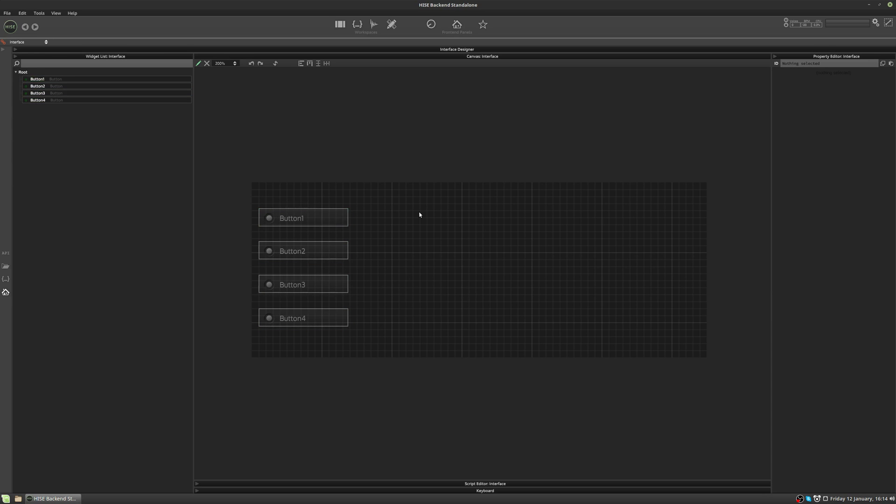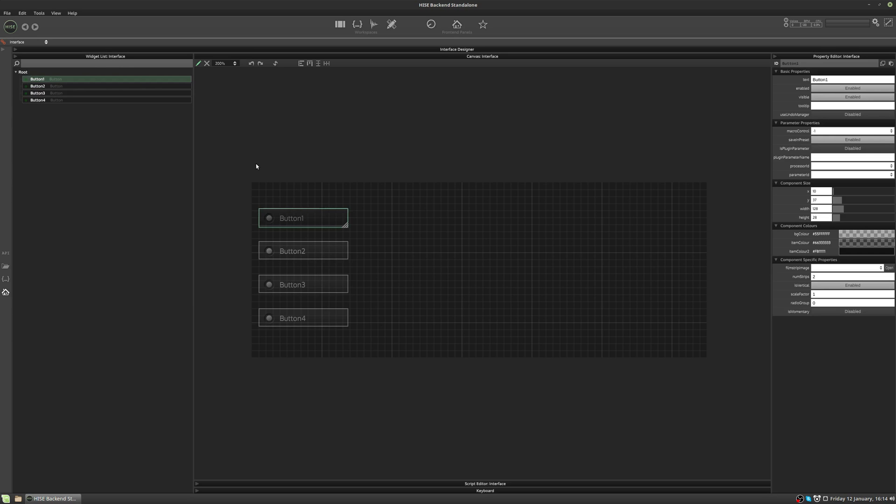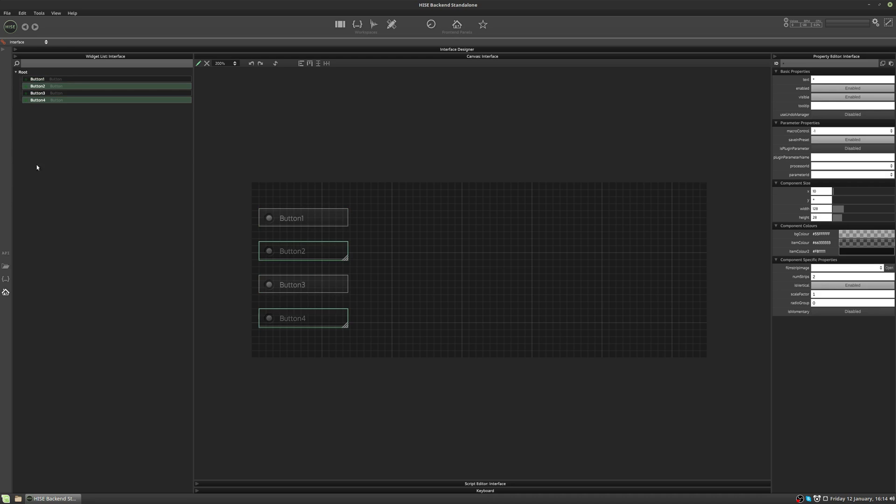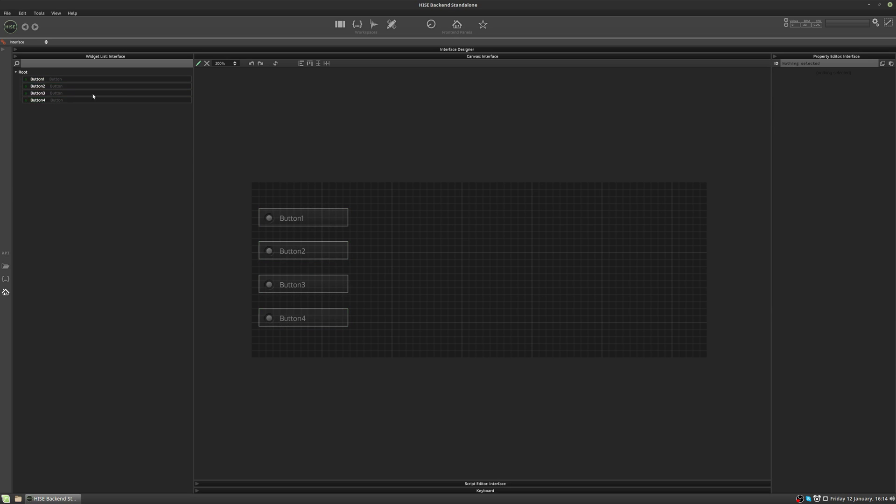You can also select controls over here in the widget list. So I can click button one, I can hold Control to select or deselect individual controls, or I can hold Shift to select multiple controls in a row and use Control to deselect them individually.